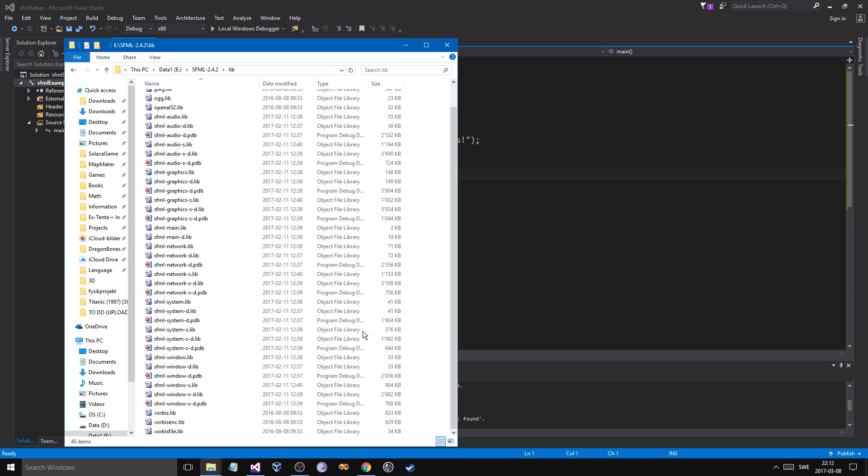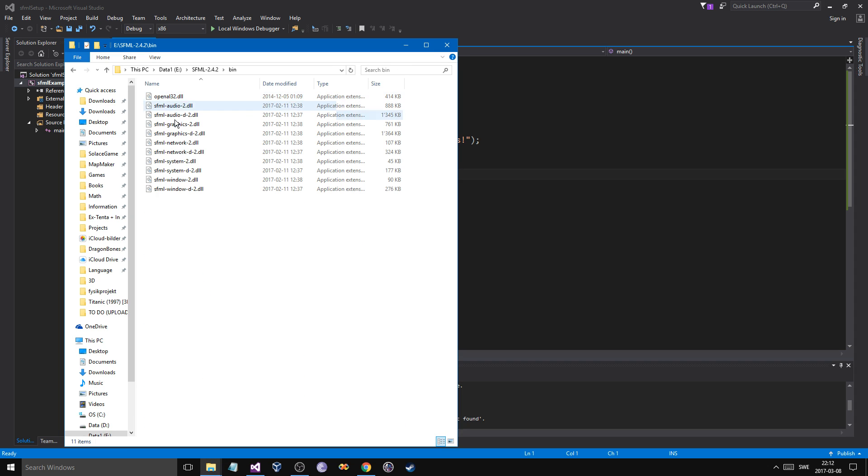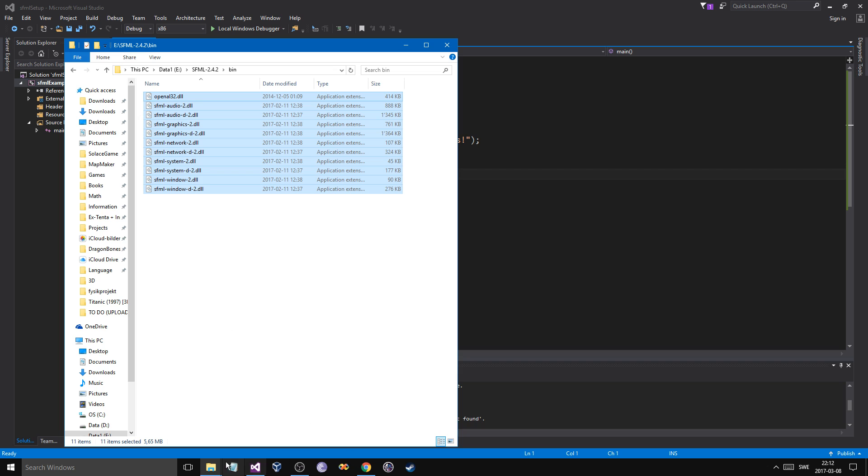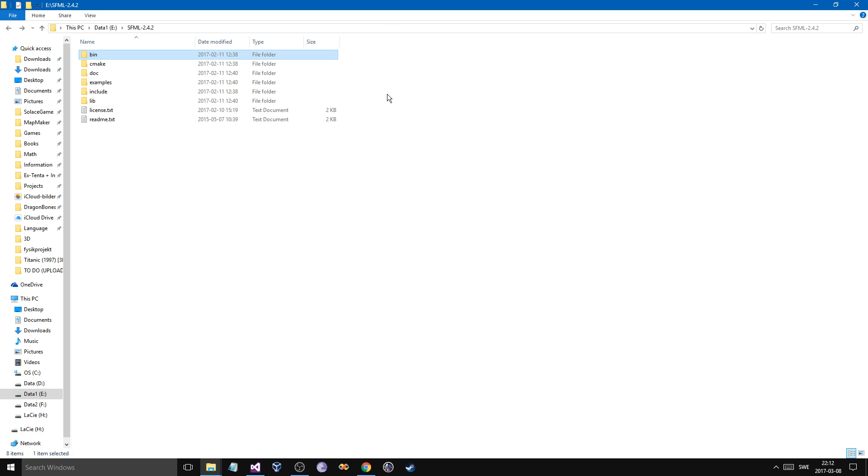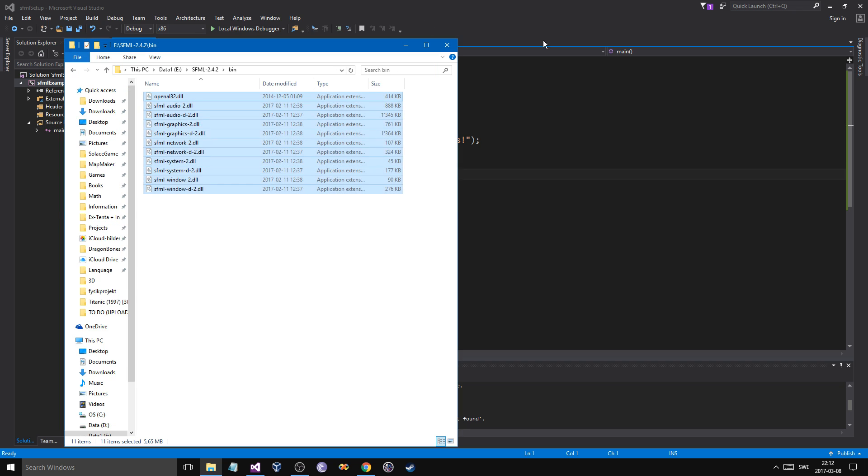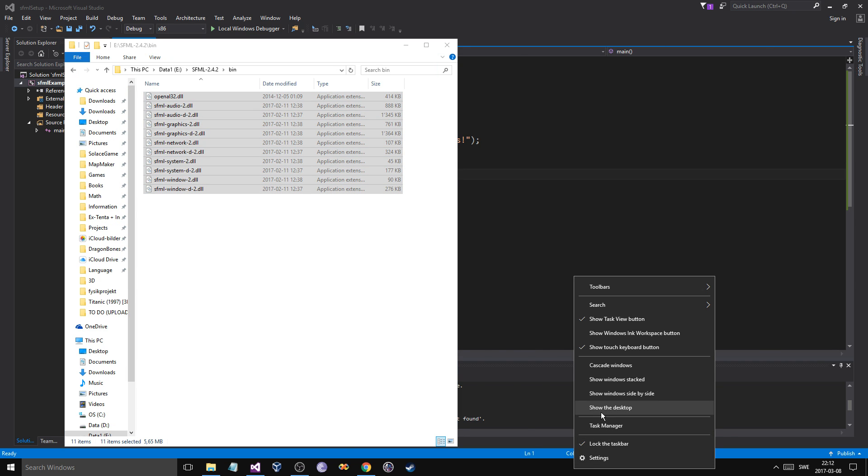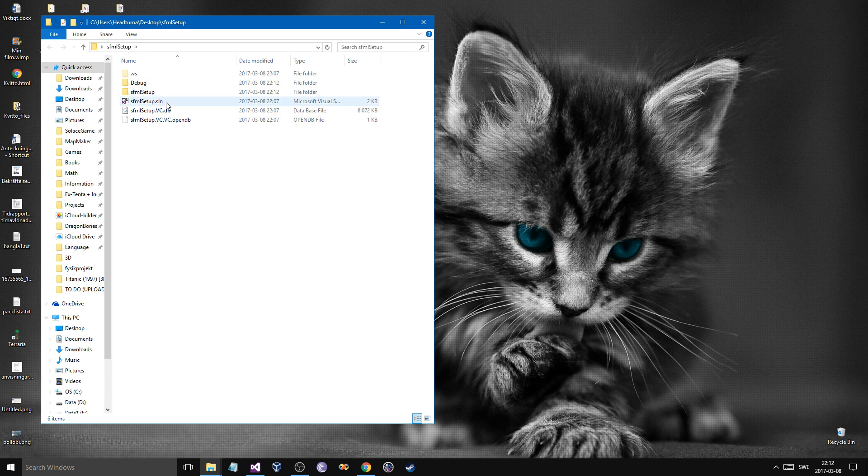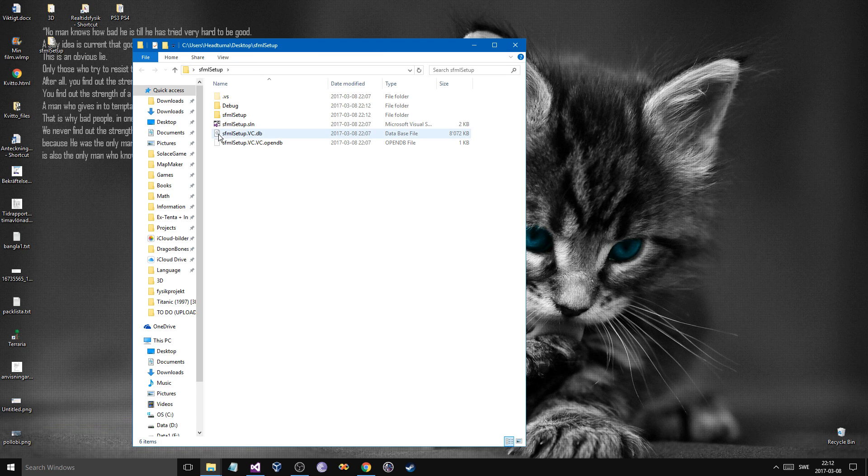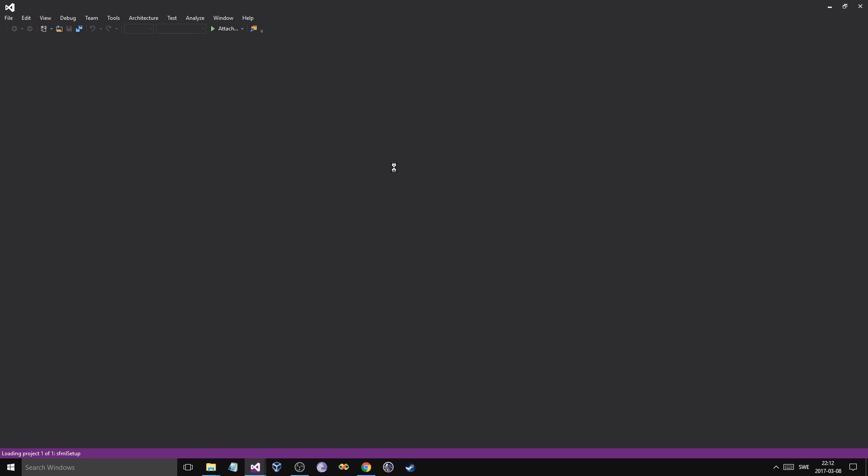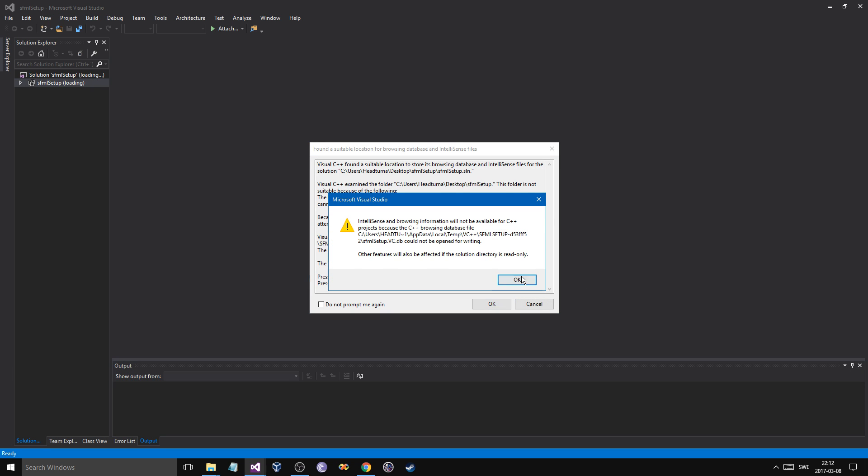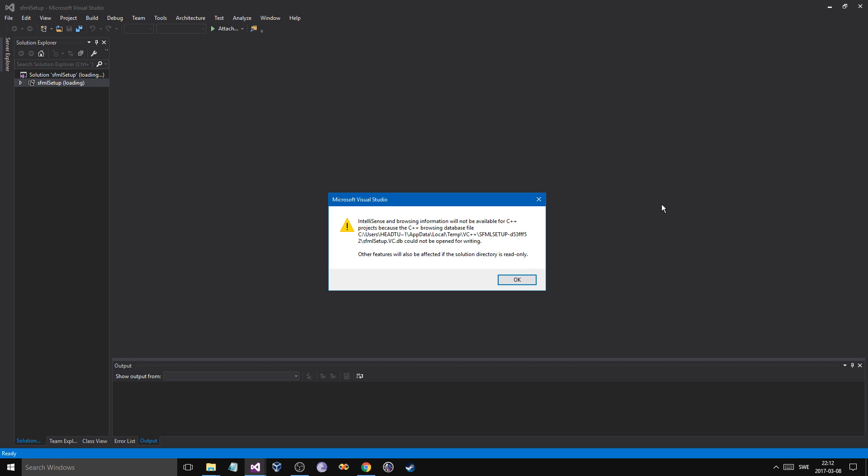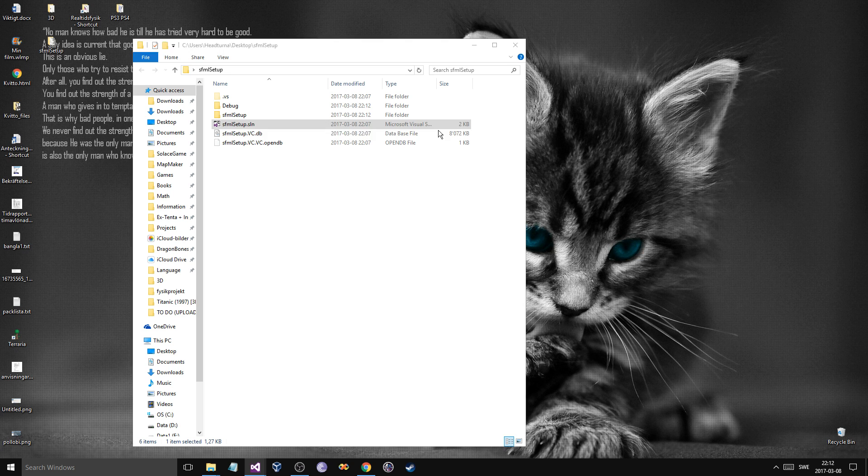So you just go ahead into the folder you opened, go in bin, and copy all of these. And then what you do is you go ahead, or wherever you have your solution. That wasn't my meaning. Cancel. My bad.